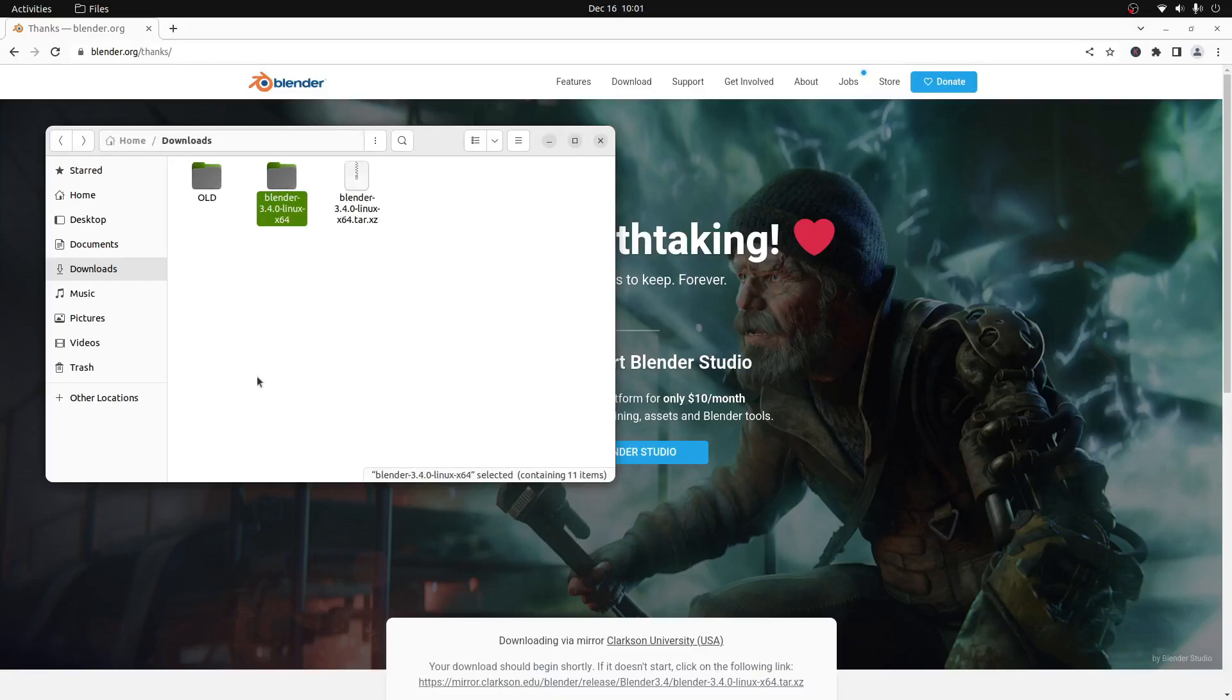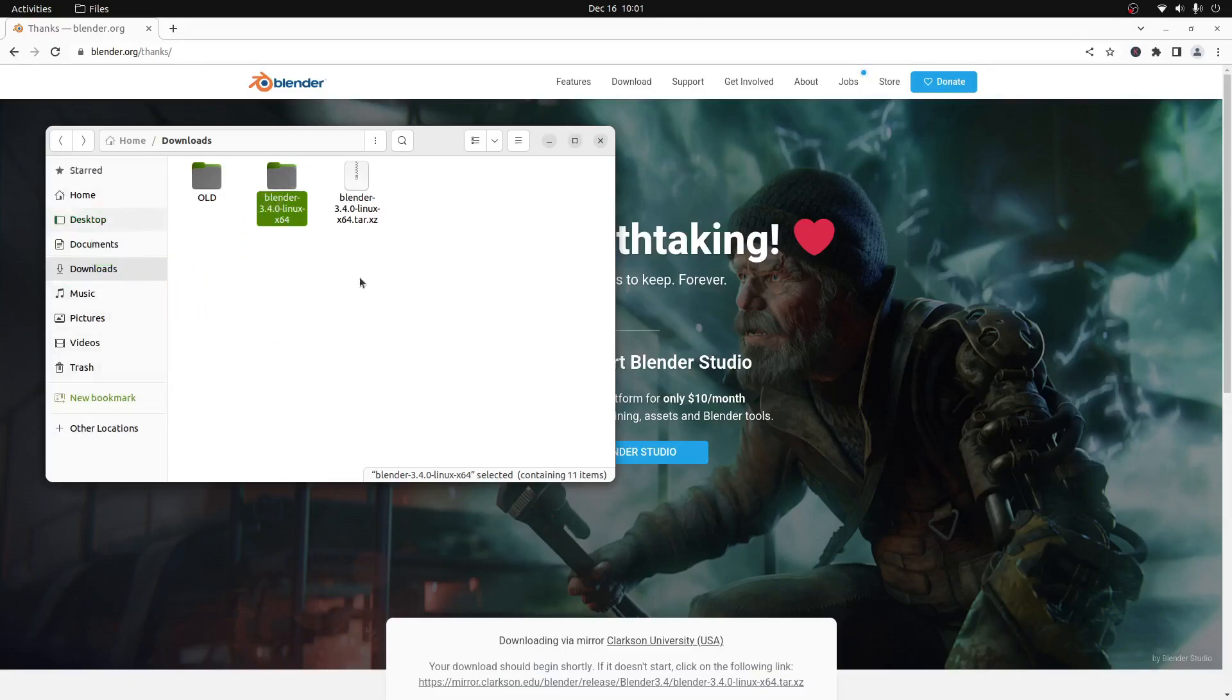Now that the folder is extracted, we can drag and drop it to any folder on our computer. For this tutorial though, I'll drag and drop it onto my desktop.